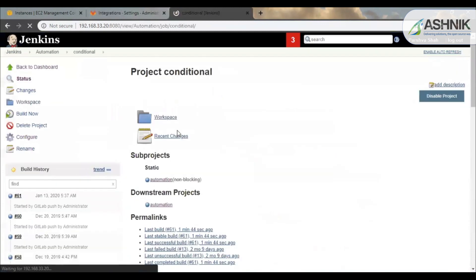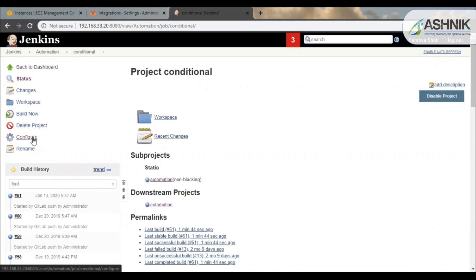So now you can see, this is my conditional job which is used to test which application was triggered or which application file was pushed to the GitLab.